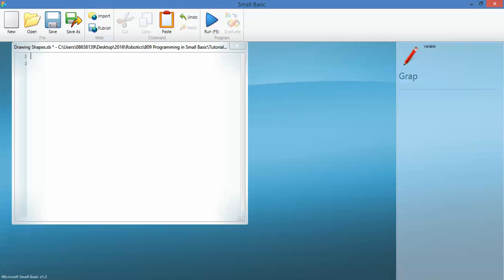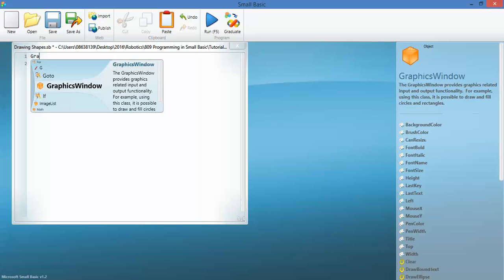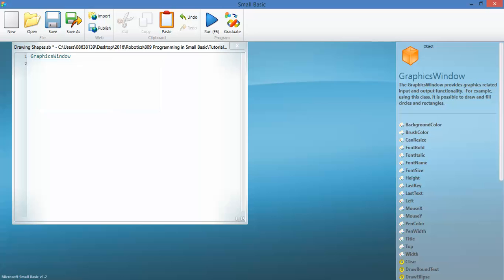OK sports fans, here is a bonus tutorial coming off the one about drawing shapes. So what I'm going to do is create a graphics window. That's what I want and I can